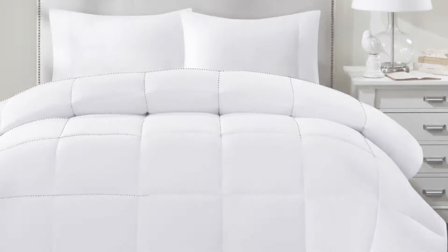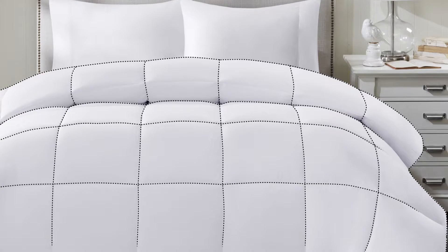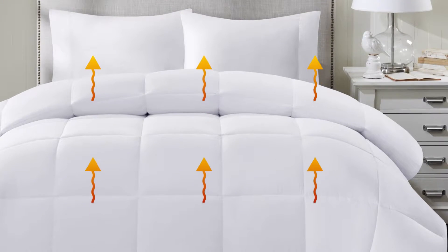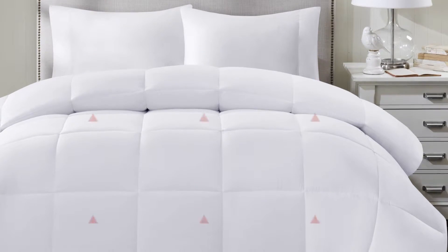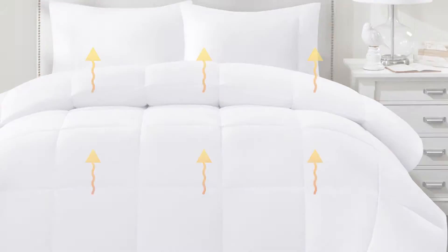The sewn-through box construction prevents the down blend fill from shifting and allows for an even distribution of warmth that's perfect for year-round use.